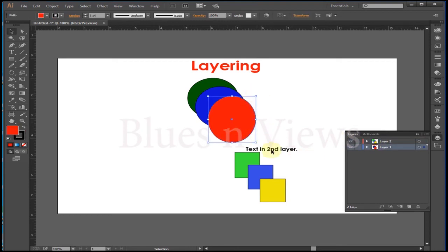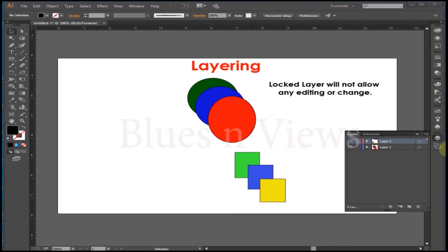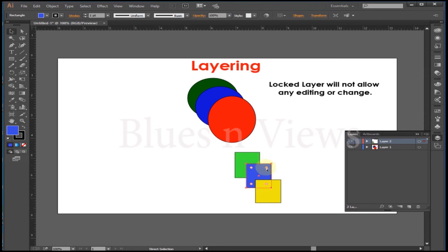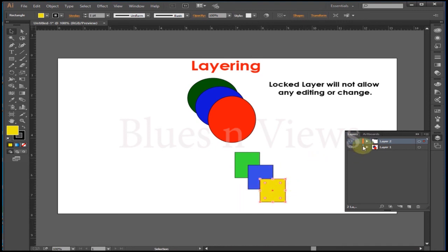The color of an item's bounding box will match the colored tab of that layer. One of the benefits of working in layers is the capability to separate the layer you are working with. You can do this by locking any other layers. While locked, you will not be able to select or move any of the shapes, text, or images enclosed in that layer. To lock a layer, click the space next to the eye icon. To unlock, simply click again.